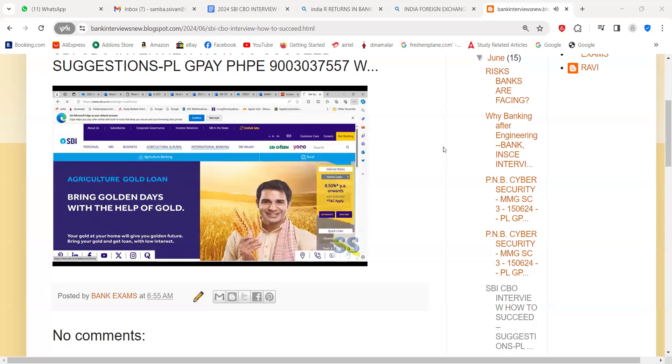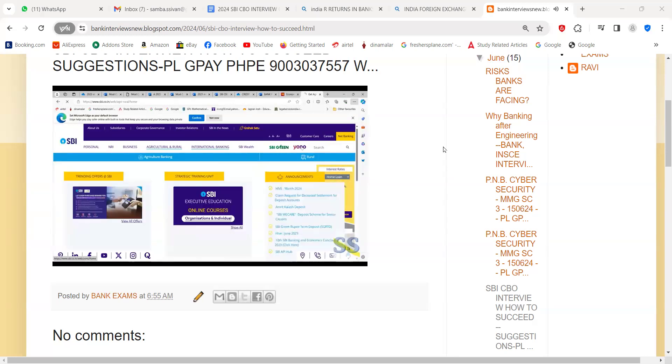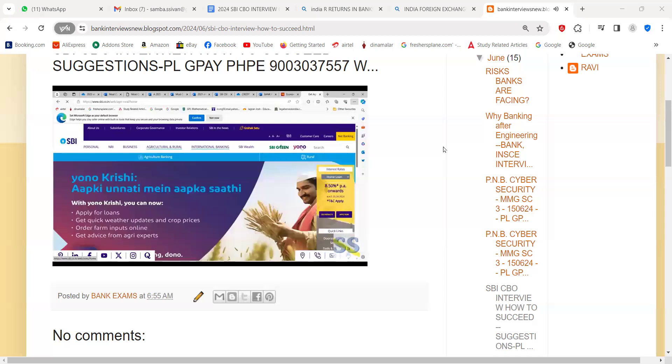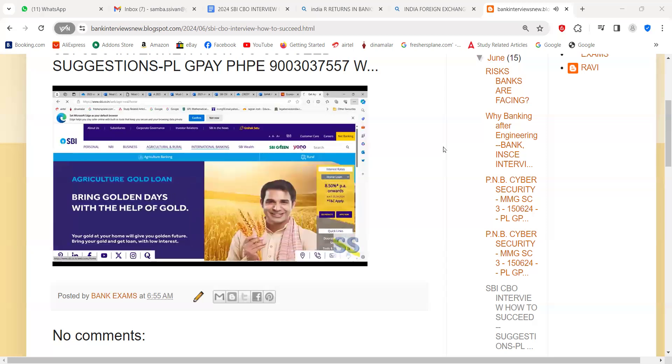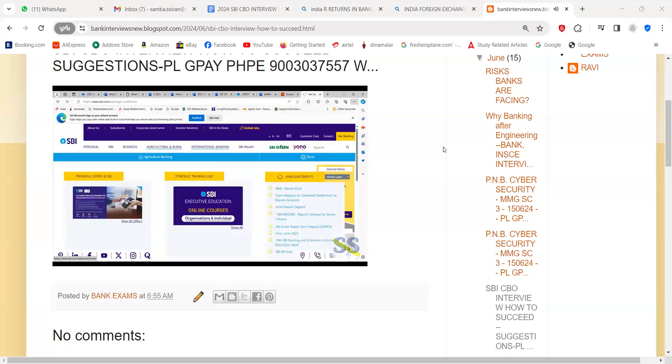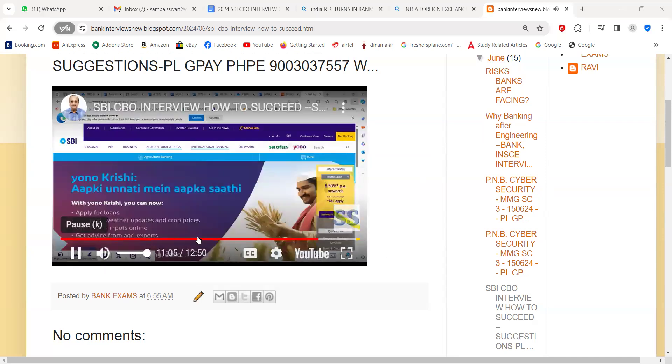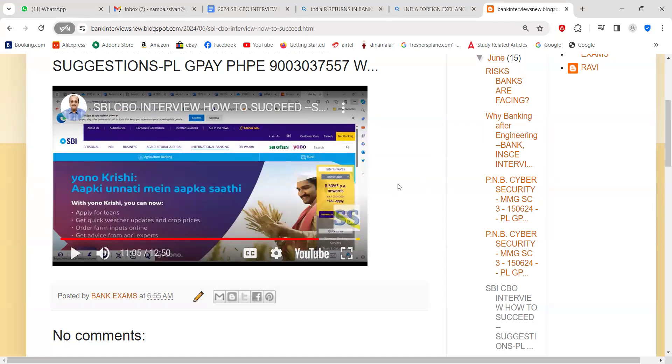SBI CBO interview is more or less like a promotion interview whereby they will be questioning mostly about your present job, the achievements made by you in the jobs, the problems you have faced in the job. There will be certainly questions like will you be happy working in the rural areas if we post you. You must know the local language of the area.